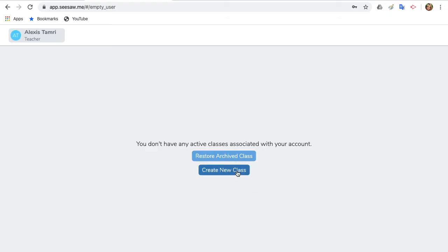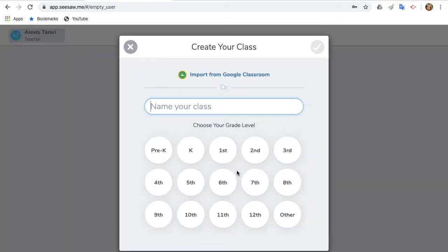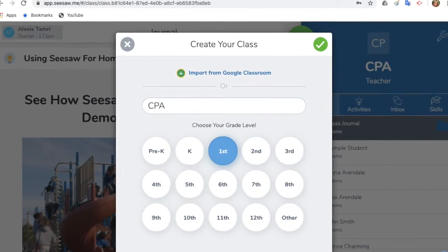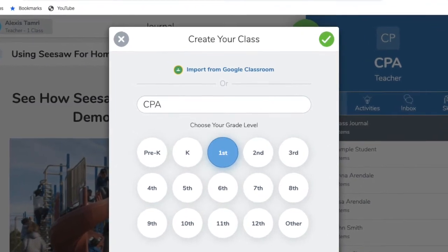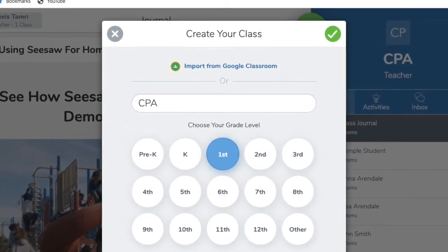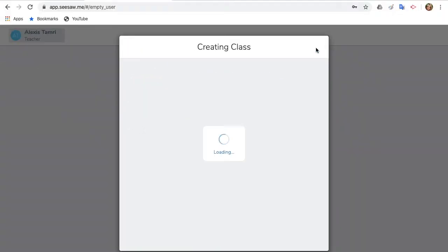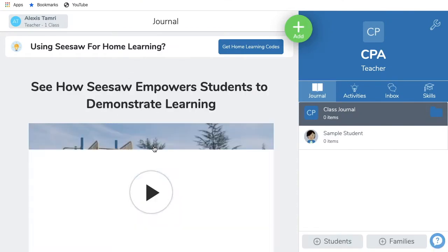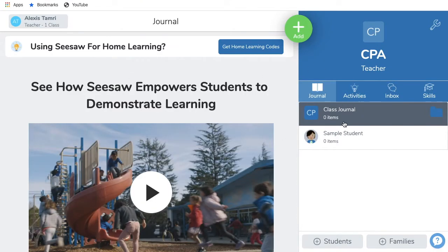Once you have created your account, it will open you up to this screen and you should click Create New Class. The first thing you should do is give your class a name and choose its grade level. When finished, tap the green check at the top of the window.